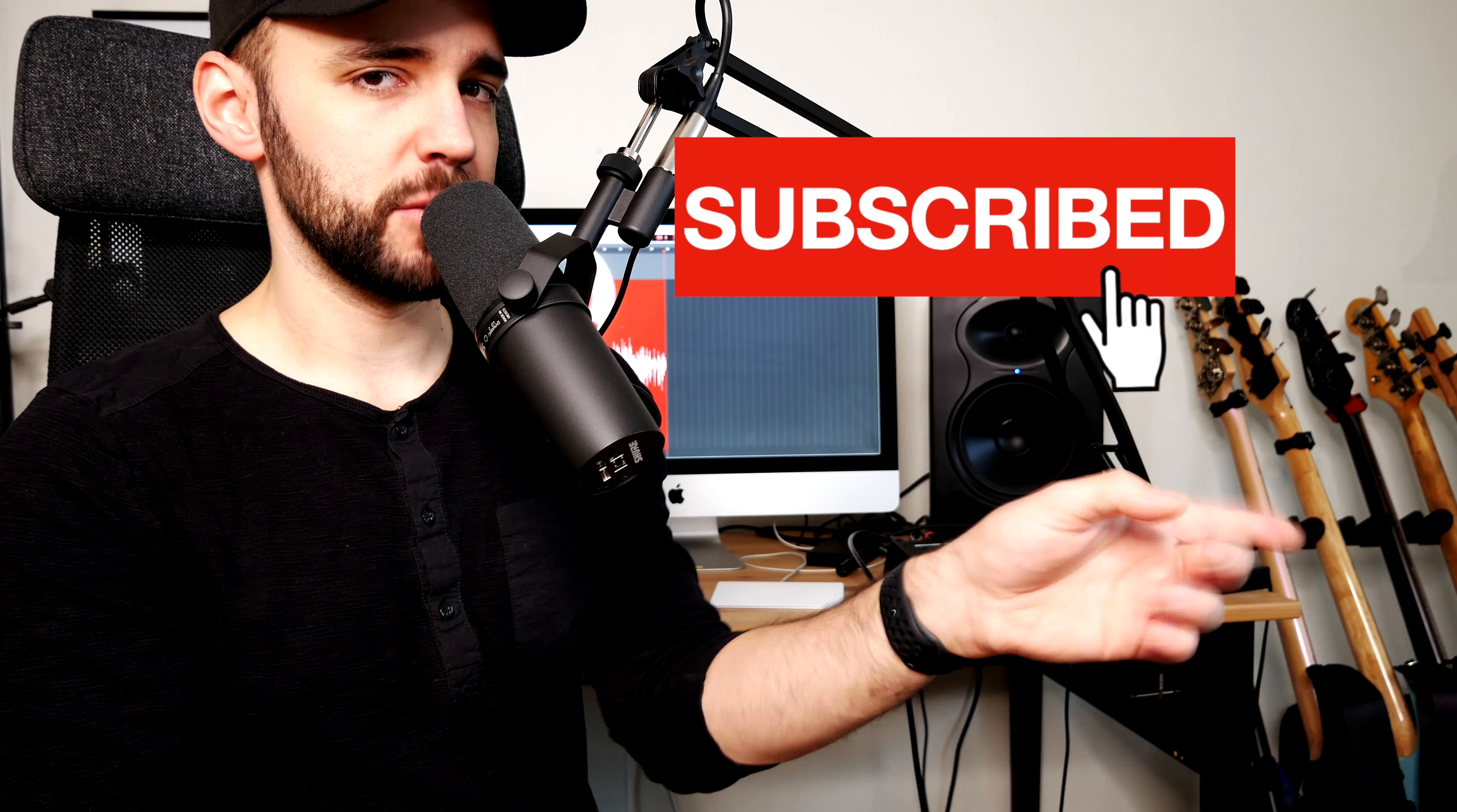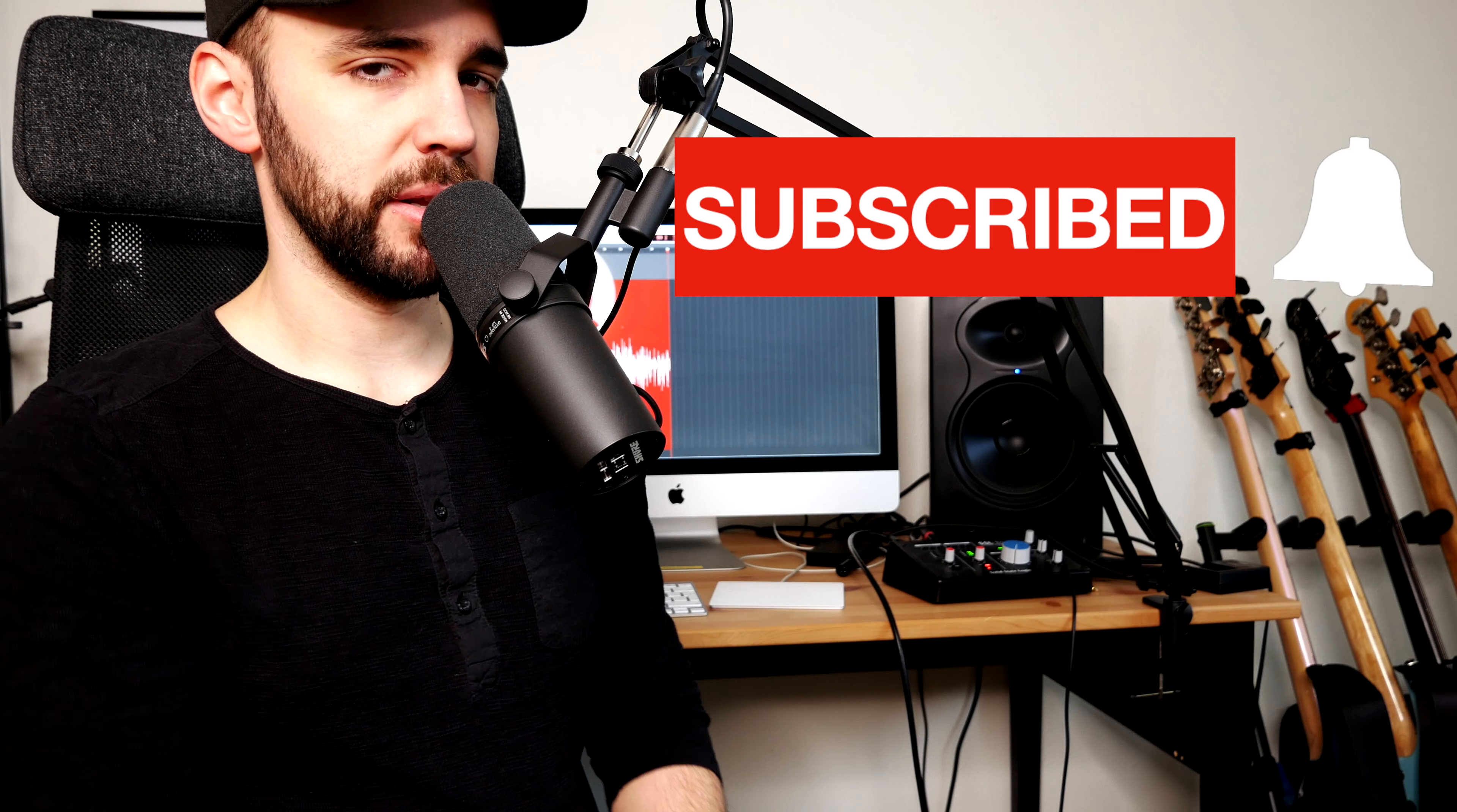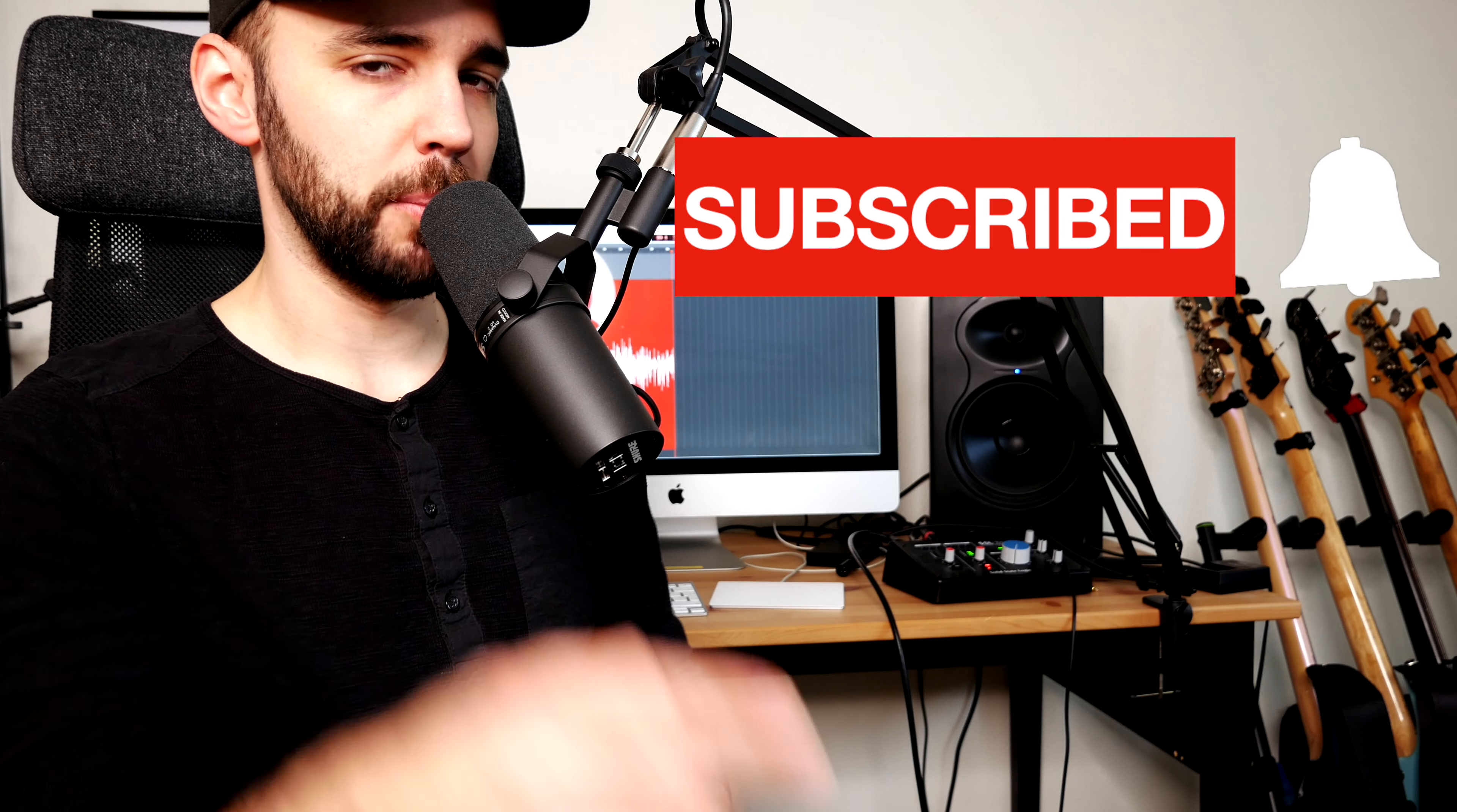Make sure to hit that subscribe button and ring the bell so that you don't miss out on the actual pedal board build that I'm gonna put together with all of these cool pedals. And make sure to go back to the previous videos if you haven't viewed those already and vote for the cool previous pedals as well if you haven't done that already. And tell your friends to vote as well.